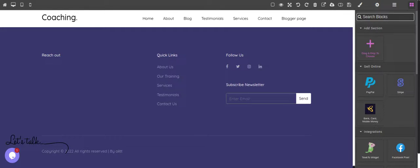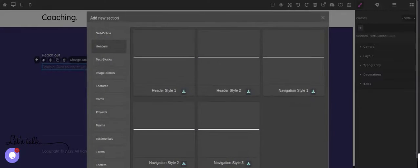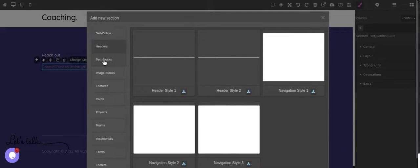Under Basic, select Column Container to add the map. Select the map icon and drag it to the container you added.